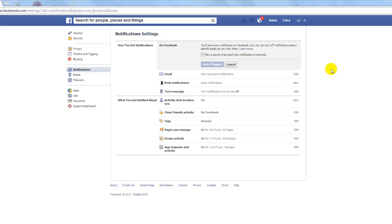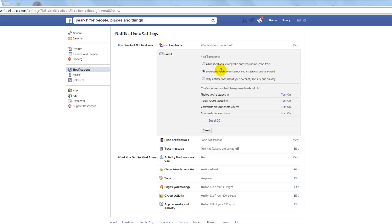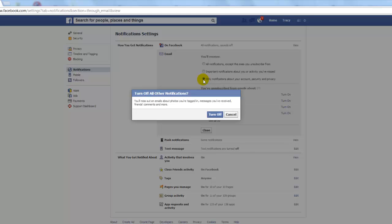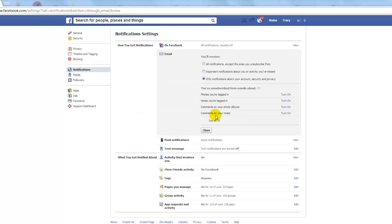The next one — and this was a big one for me — is the email notifications. By default it's set up to send you all notifications. The second choice is important notifications about your activity you missed, but even with that one you're still going to get a lot of emails. I would go ahead and choose 'Only notifications about your account security and privacy,' so that you don't get emails every time someone tags you, sends you a message, or comments on something. Then you just click Turn Off.